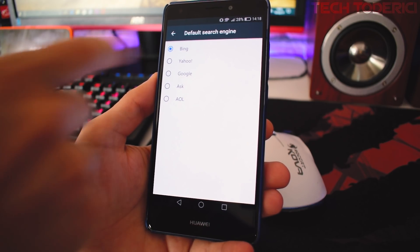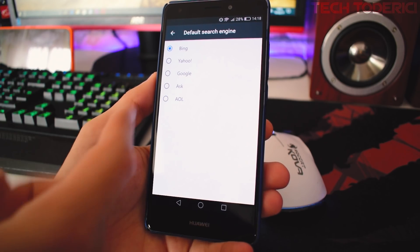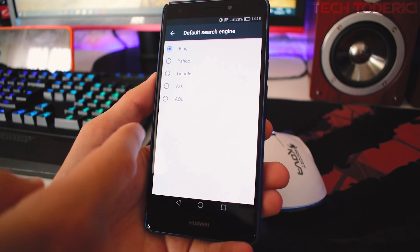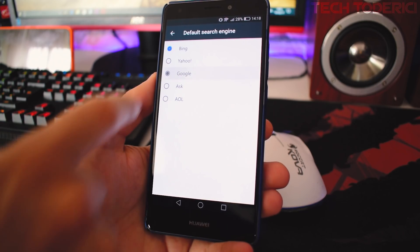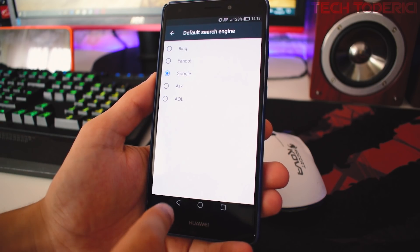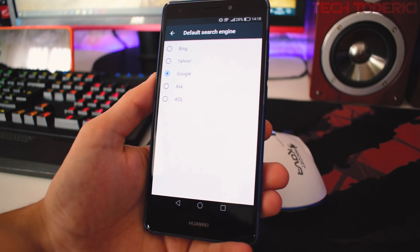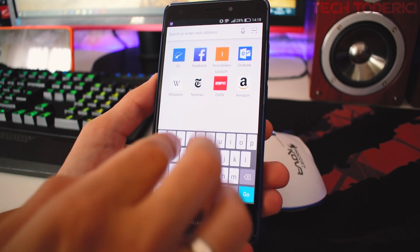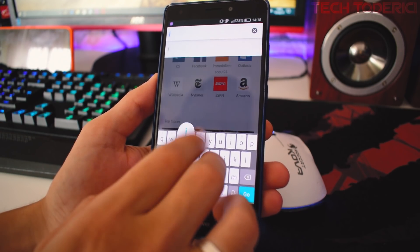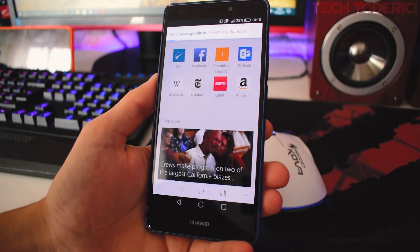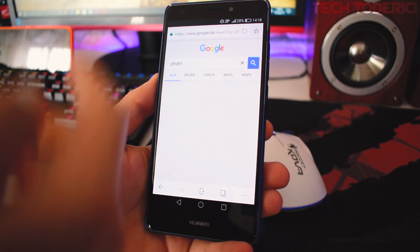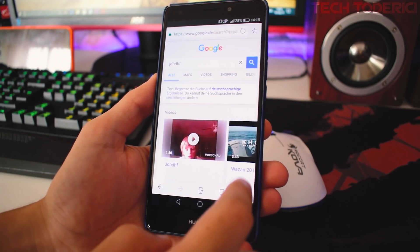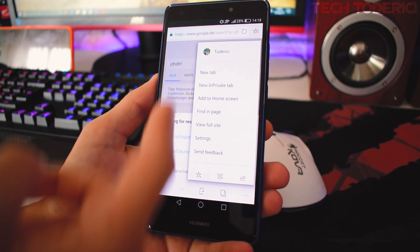You can change to Yahoo, Google, Ask, or AOL. At the moment I'm not sure if you can add more. Let's try to type something to see if it will go to Google, and yes it went to Google.